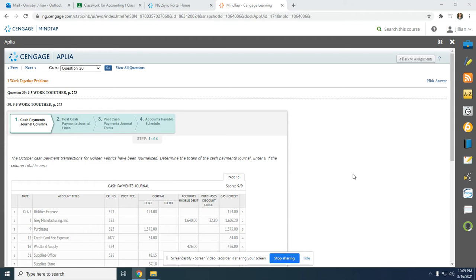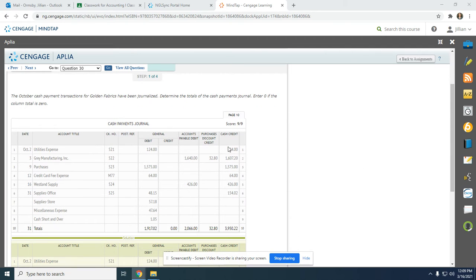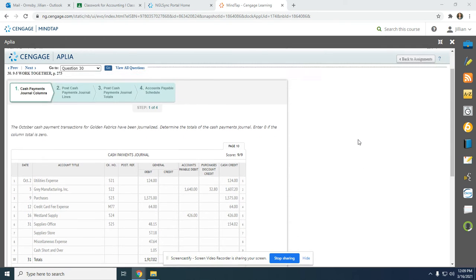Hi, everyone. Today, I'm going to walk you through Work Together 9.5 on how to post from the cash payments journal to both the accounts payable ledger and the general ledger.